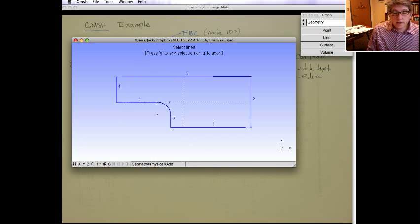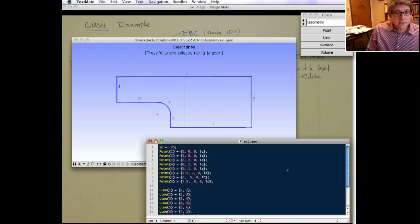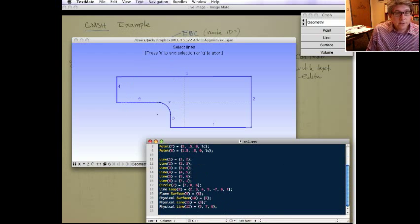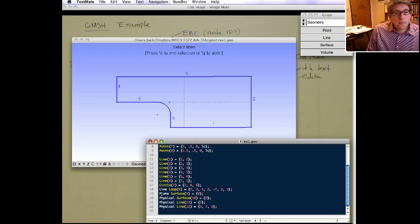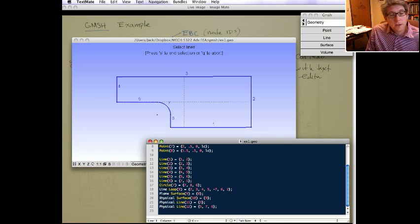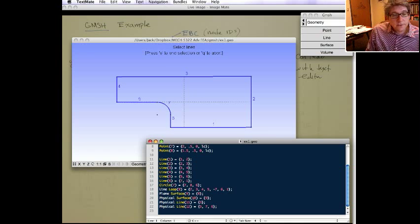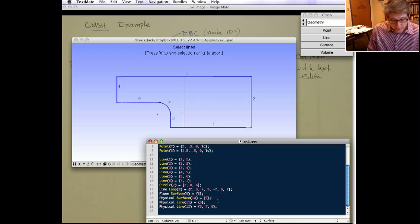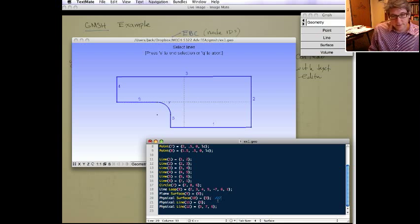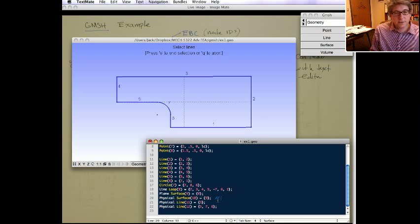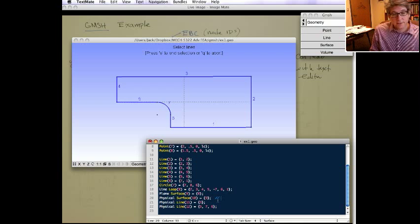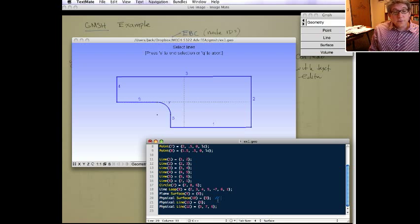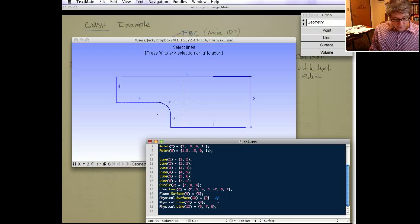Now if you go back to the text file, scroll down, you can see those things are defined. So the physical surface ID 10 is the, you know, we can actually even comment. It uses C kind of notation. So you can write it in the file directly if you want to make note then.